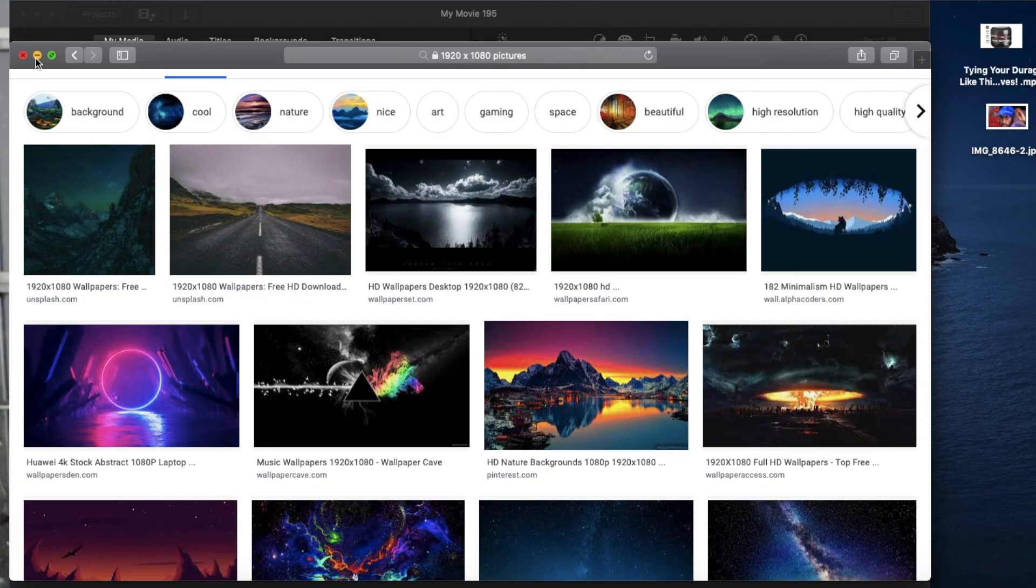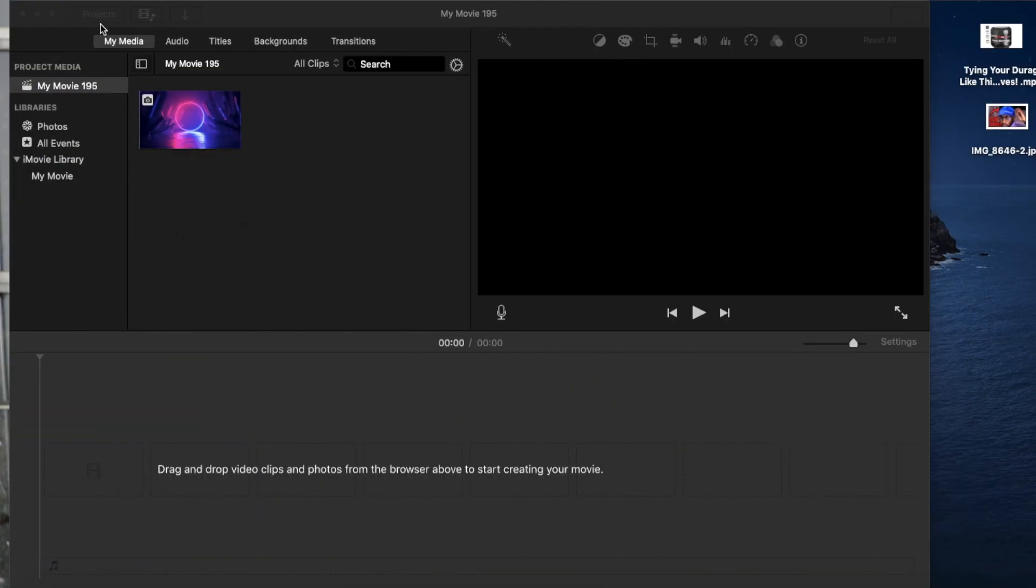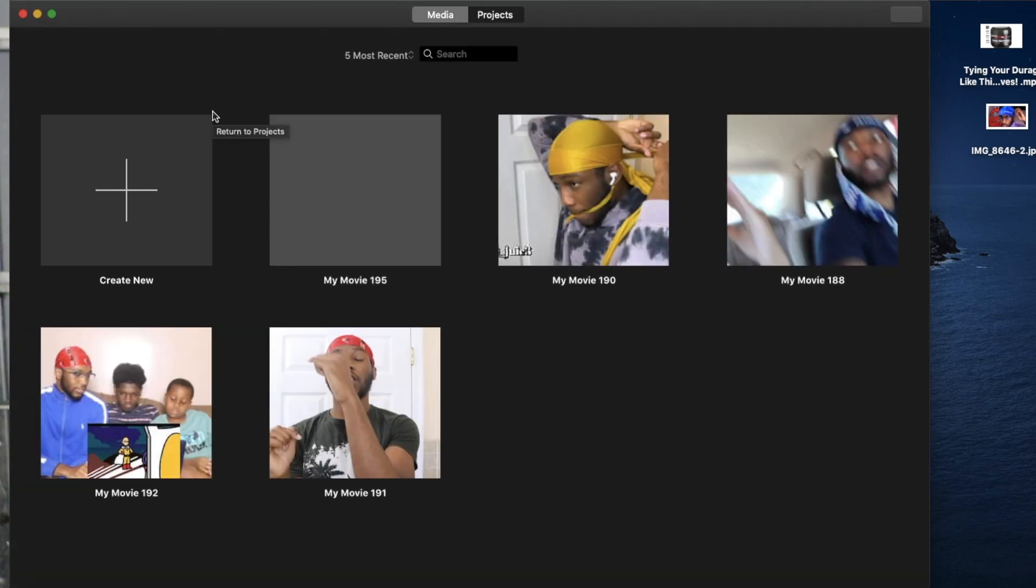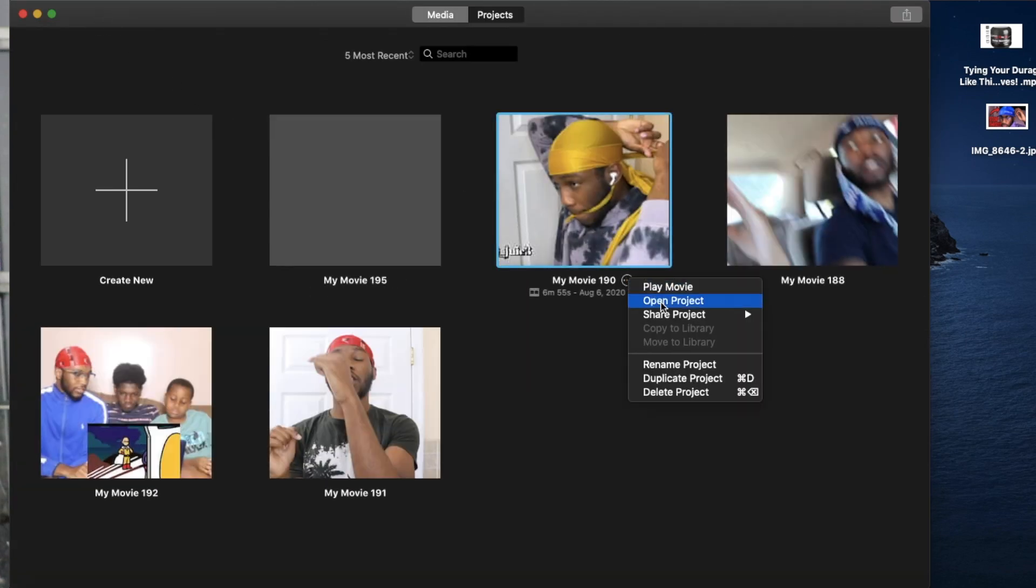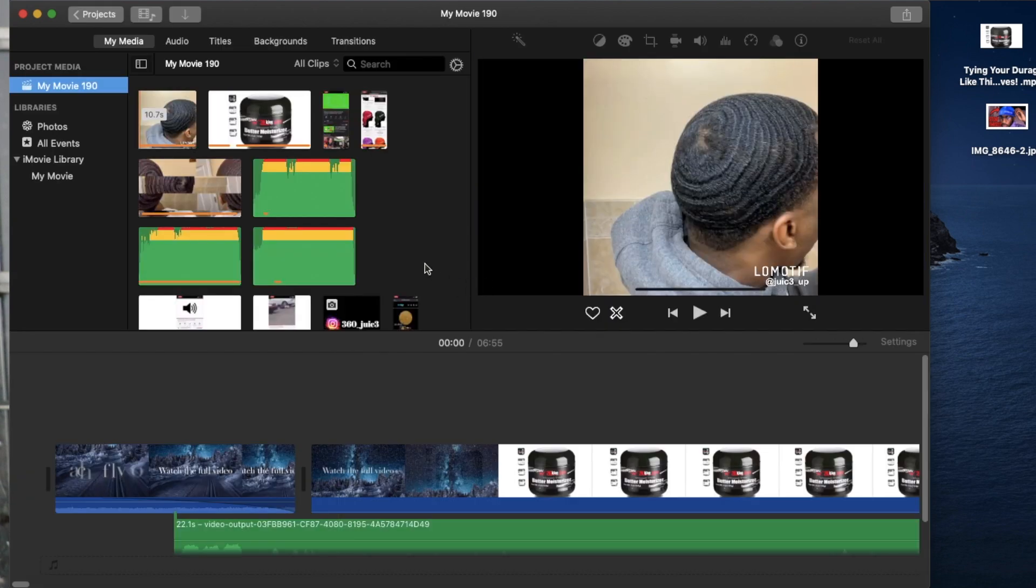All right, you guys, so we are starting now, okay? So I'm going to show you guys how you can download your videos from iMovie in 1080p every time.